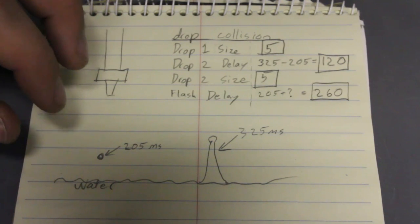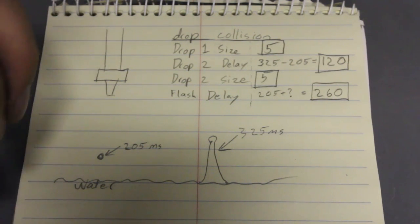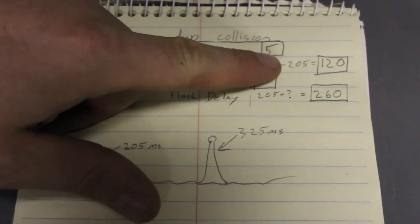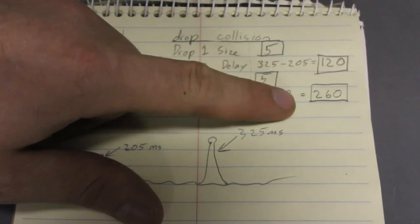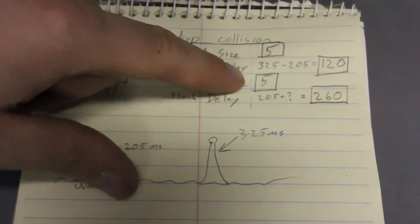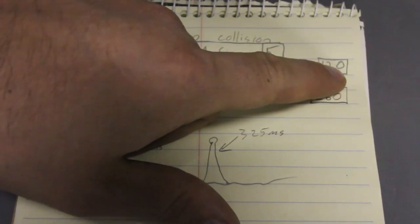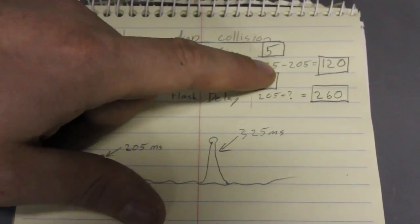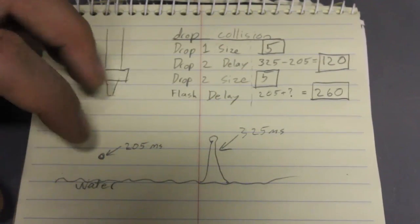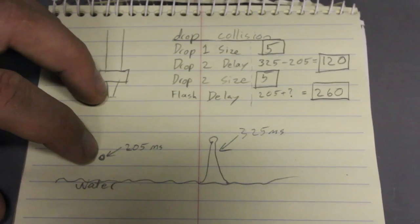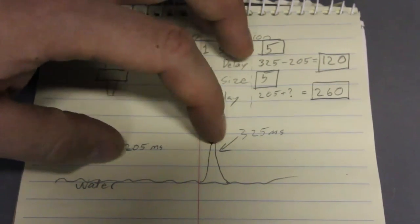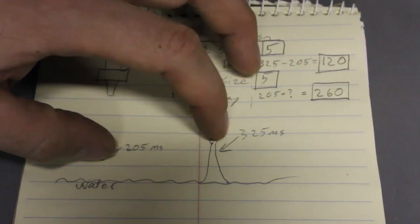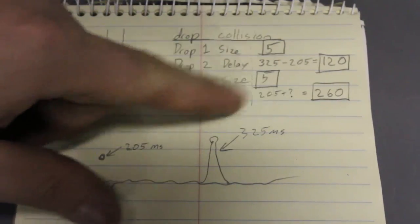You can sort of calculate when you want the first drop and the second drop to be released so that you can get a nice collision. So drop one size in the menu I set to 5 and then drop to delay we're going to have to change that from 0 to 120. And the reason I came up with 120 is because I took this 325 when you've got a pillar of water and subtracted this 205 because that's the amount of delay you want between the first drop and the second drop. So I got the 120 there.